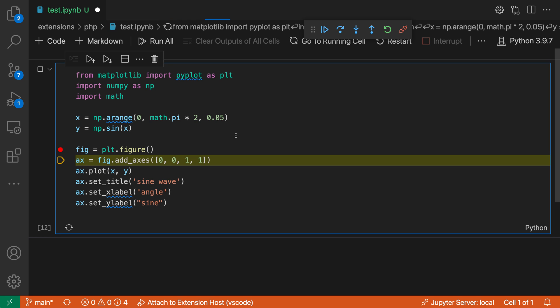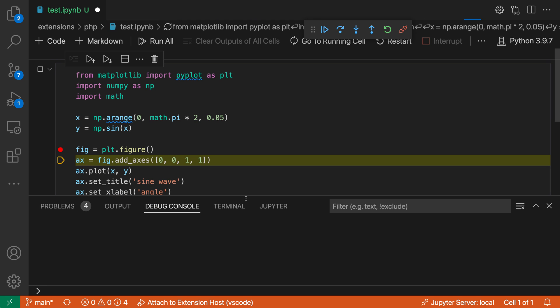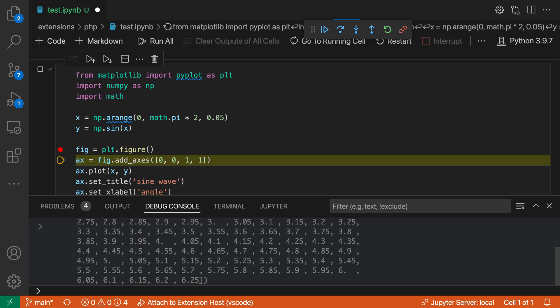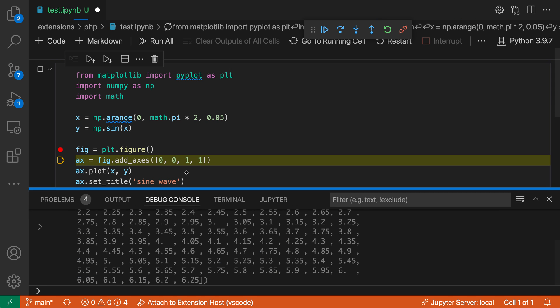I can also use the debug console. So I'm going to open up my debug console down here in the panel. And in the debug console, I can start typing out expressions to evaluate them. So if I wanted to see the value for X, for example, you can see it's going to print out all of the values for X here.